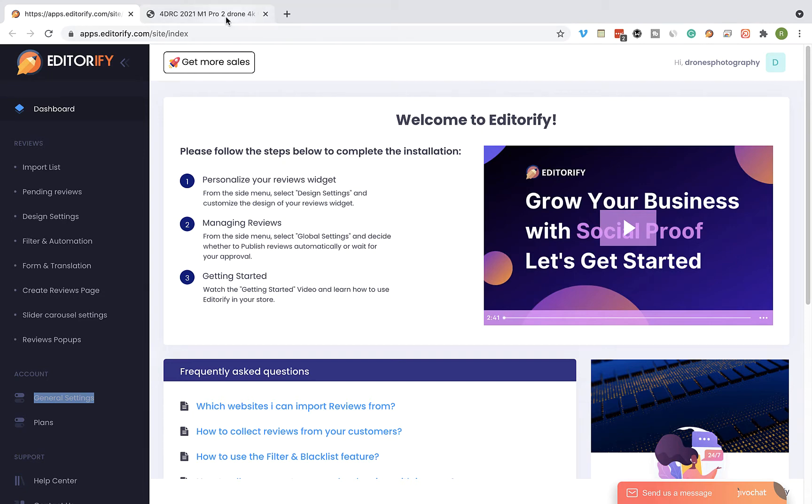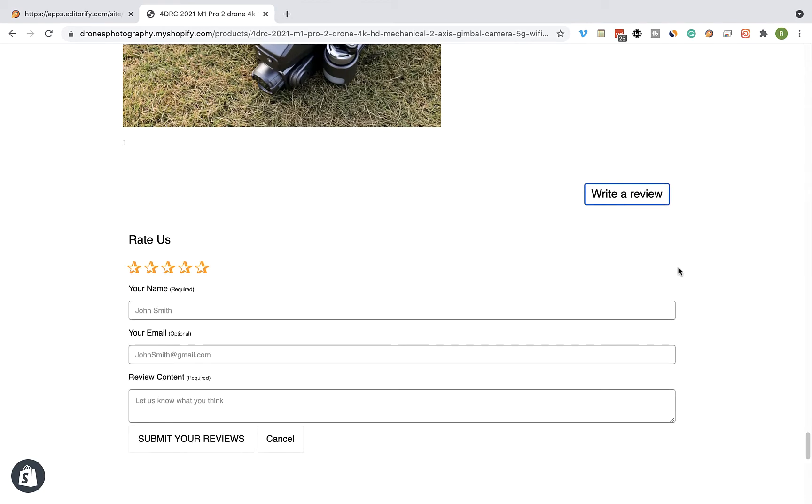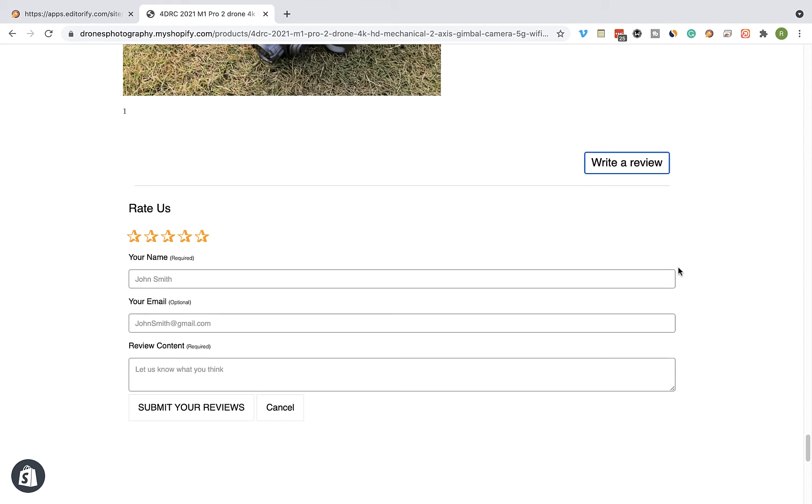After installing the app, the Write Review button will be added automatically to all of your product pages. You will be able to start collecting customer reviews using this form.